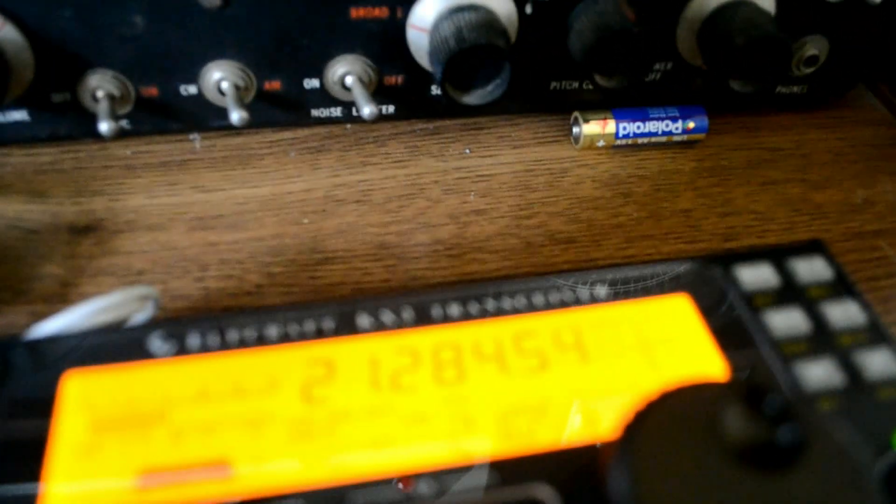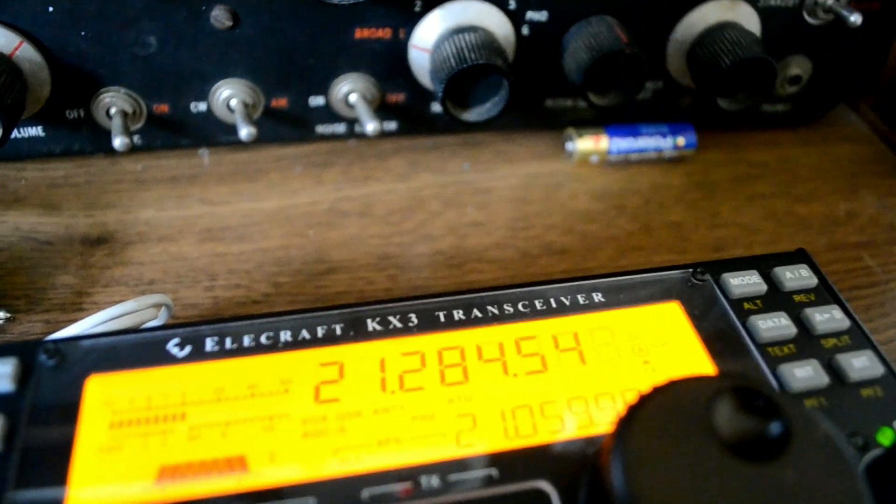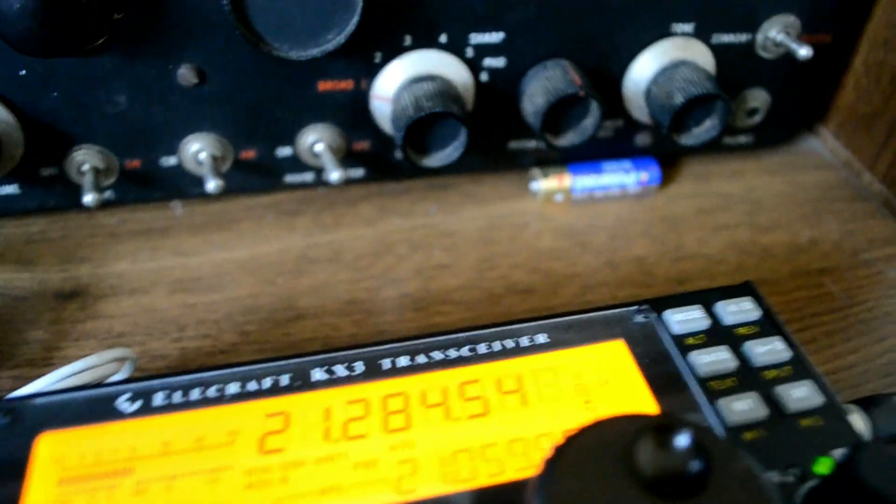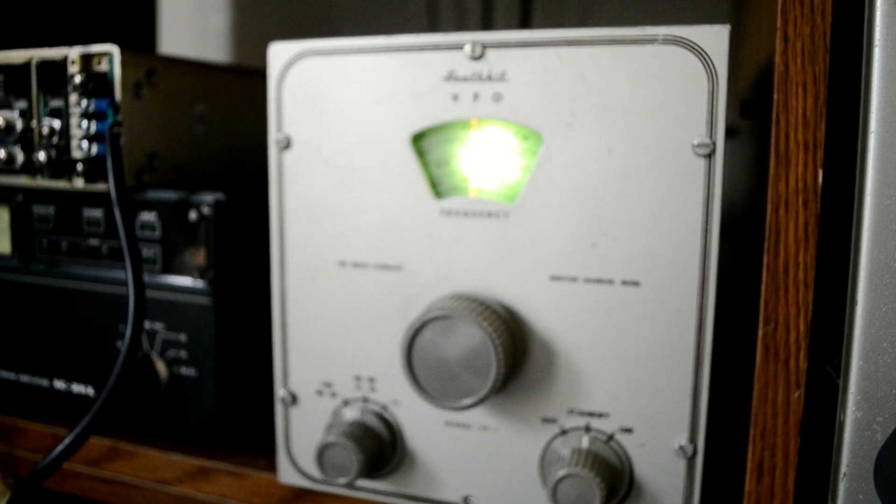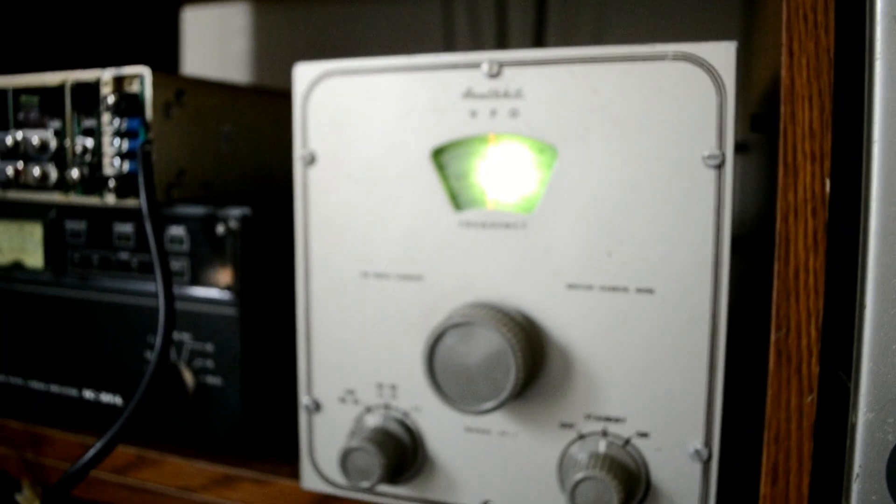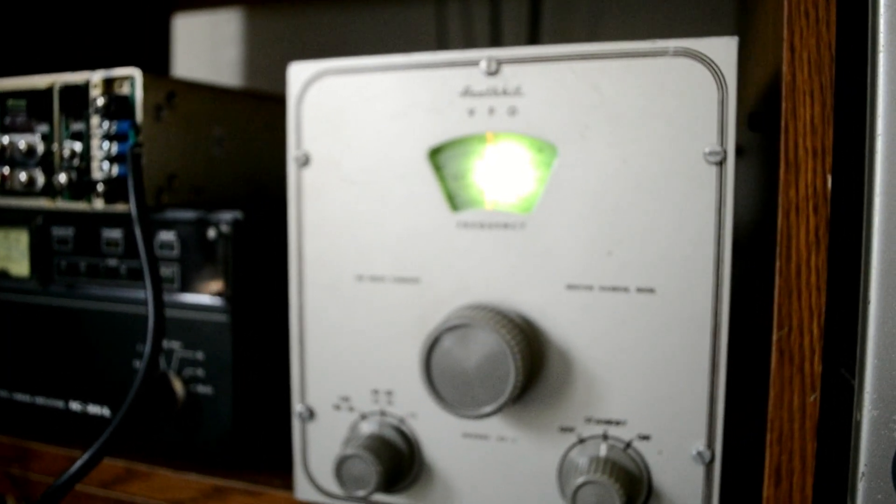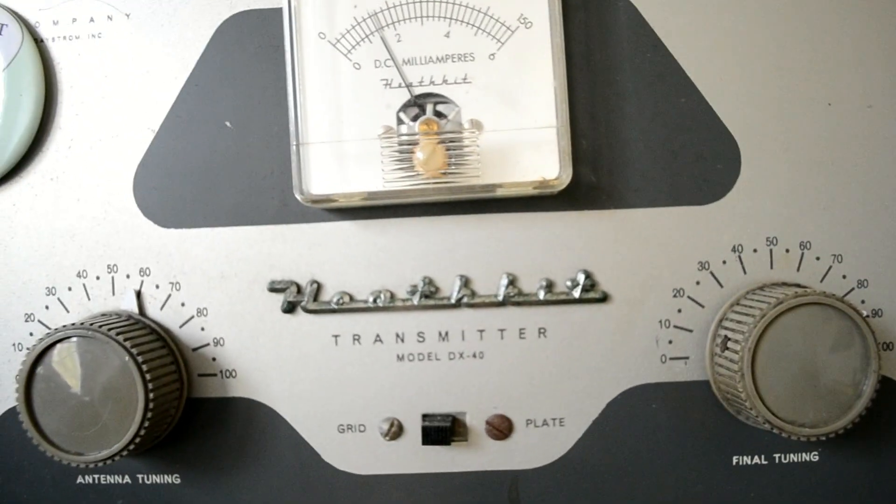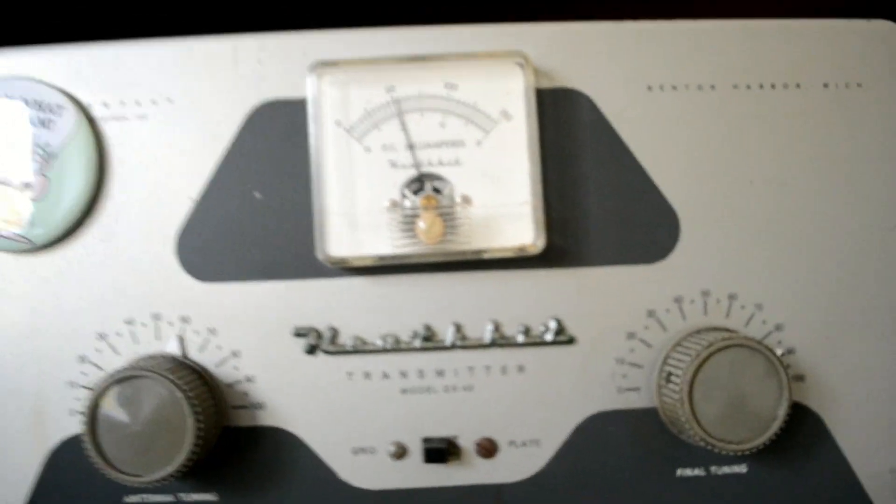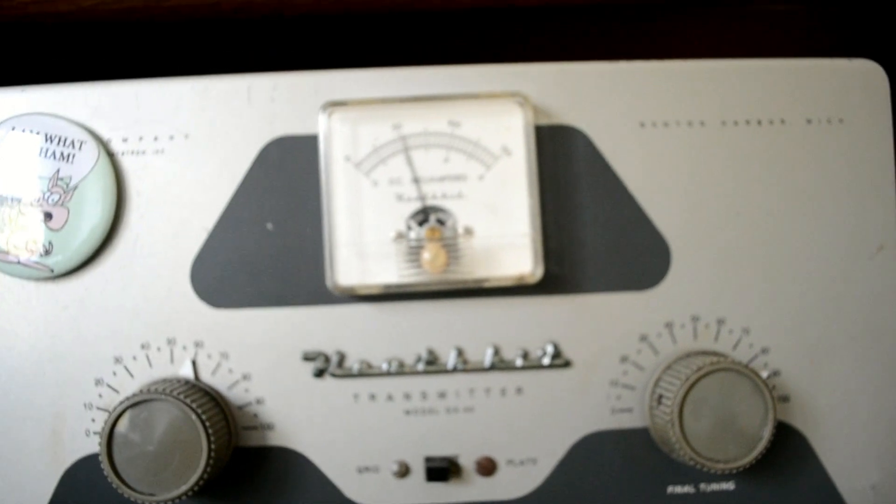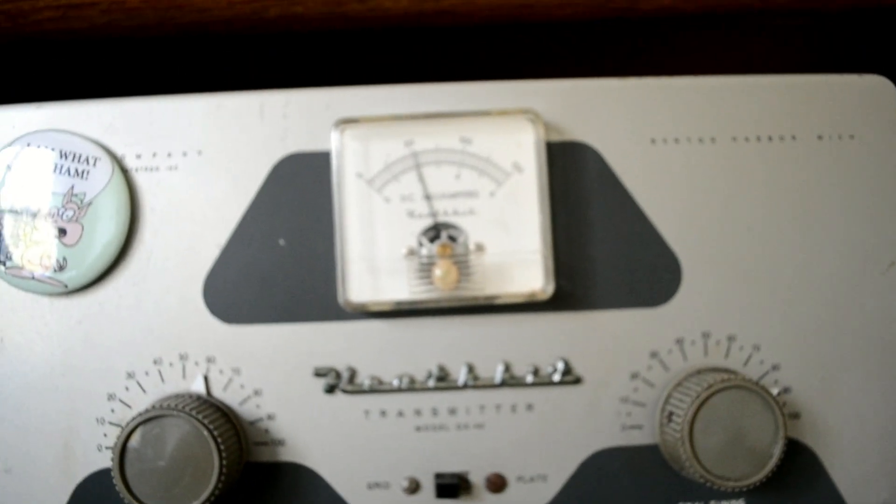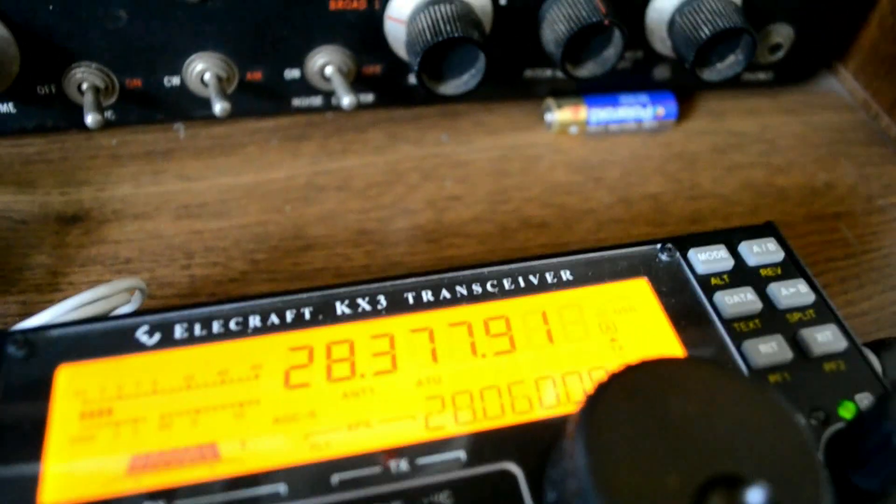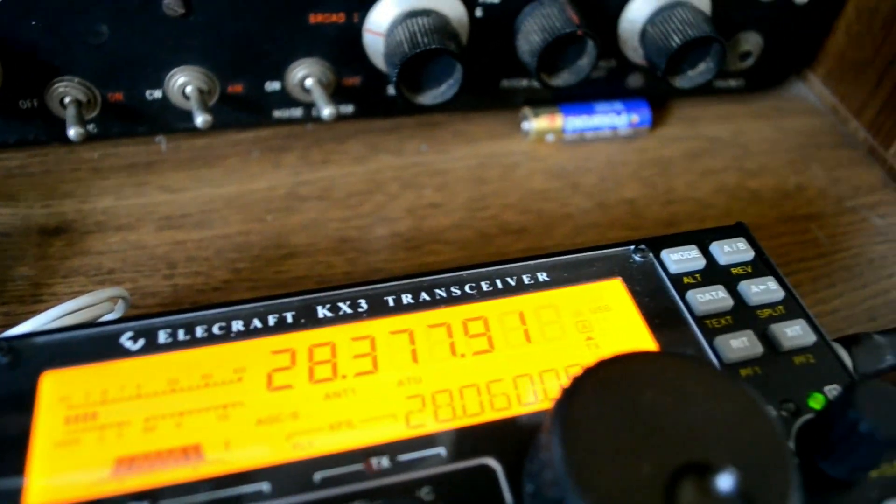And here we are on 28.4, 10 meters, and grid current is actually really good for this rig on 10 meters. And there we are on 28.377.